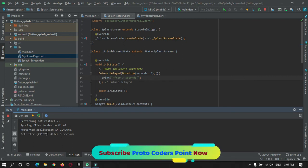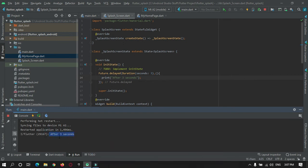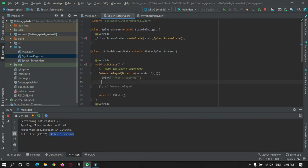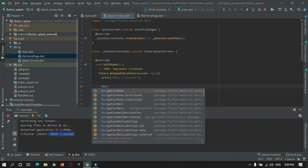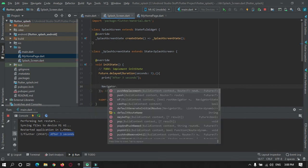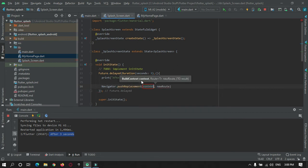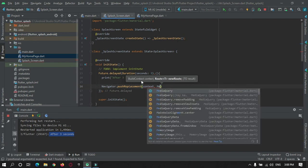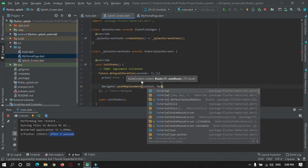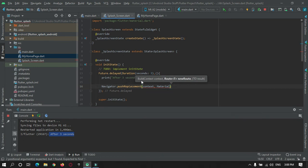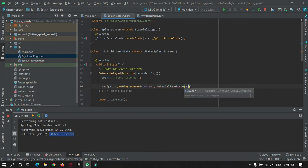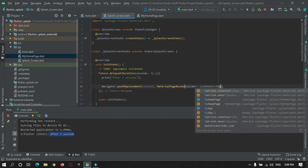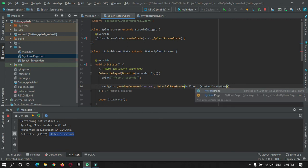As you can see, after three seconds the print statement got printed. So what we can do is we can navigate to this page. For that we will make use of Navigator.pushReplacement. In route we will pass MaterialPageRoute. Here in builder tag we'll pass context and then we will navigate towards the home page, that is MyHomePage.